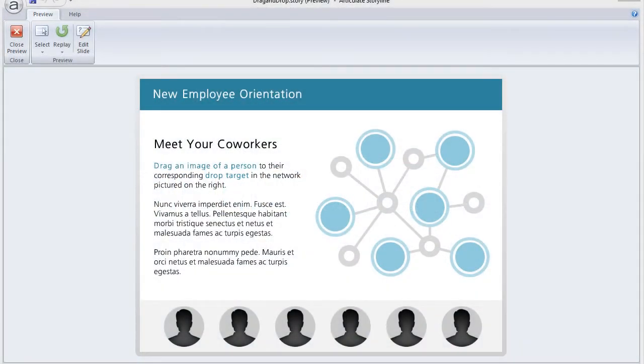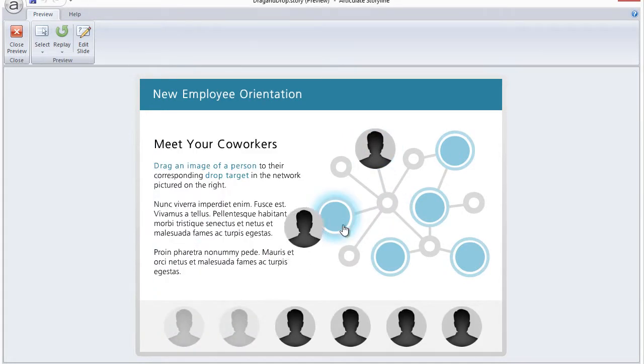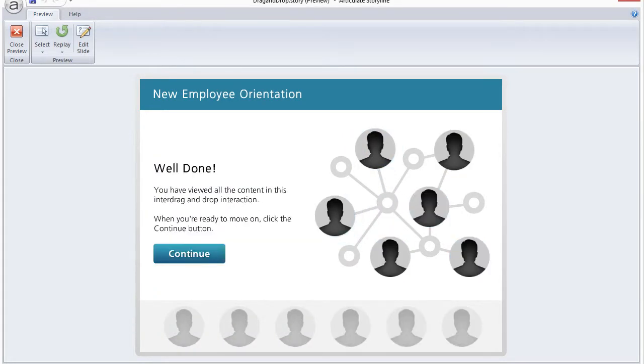Hey guys, Nicole here. I recently shared this template in the community that features a drag and drop interaction. When you've dragged all the items to the correct drop targets, you see this message and a continue button.